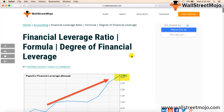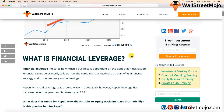As we move forward, we will discuss the different aspects of financial leverage ratio — what exactly the term financial leverage indicates, how we need to compute the financial leverage of any particular company, how to interpret it, and what information will be available to us based on that ratio.